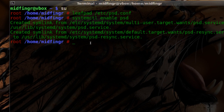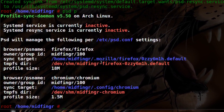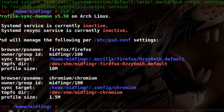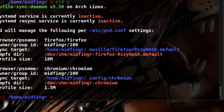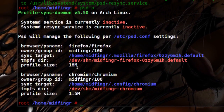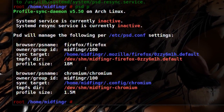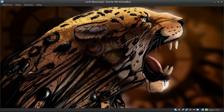Same idea — run 'psd p' and you can see it's taken your profile from Firefox and Chromium from the dot config folder and shows you the usage. What I suggest is just do a system reboot. So I'm going to reboot and I'll be back in a flash.